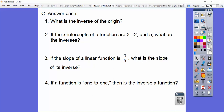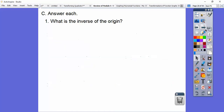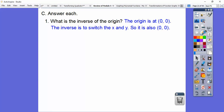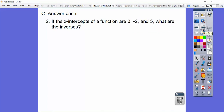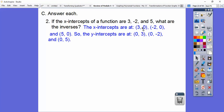Let's go ahead and answer some questions — let's tackle them one at a time. What's the inverse of the origin? Remember the origin is at (0, 0). The inverse is to switch the x's and y's, so the inverse is also at (0, 0), which is the origin. The second one: if the x-intercepts of a function are 3, negative 2, and 5, what are the inverses? Well, the ordered pairs for the x-intercepts are (3, 0), (−2, 0), and (5, 0). So the y-intercepts — the inverses — are (0, 3), (0, −2), and (0, 5). Just switch them.